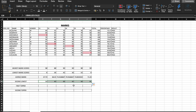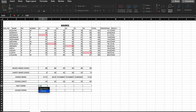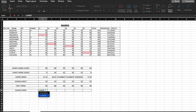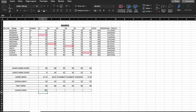For the first topper — the highest marks — we already know we can use equal to MAX, but we can also use equal to LARGE. We select the range and use comma one, since we need the largest marks, then drag it sideways. Similarly for the second topper, we use the same formula equal to LARGE with the same range, but instead of one we use two. Press Enter and we have the second highest marks.